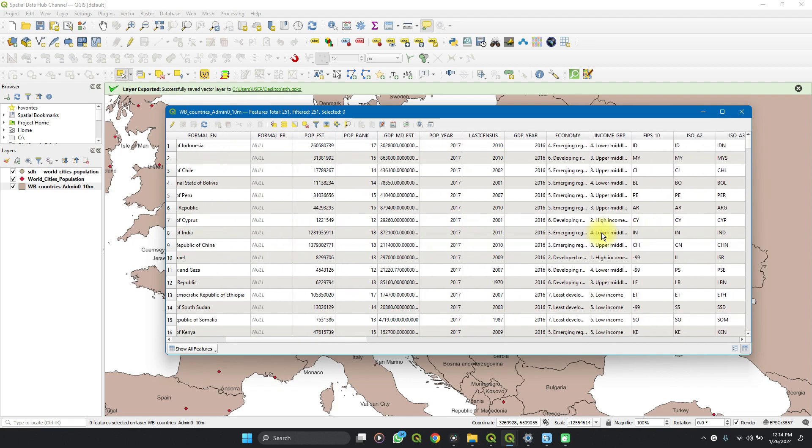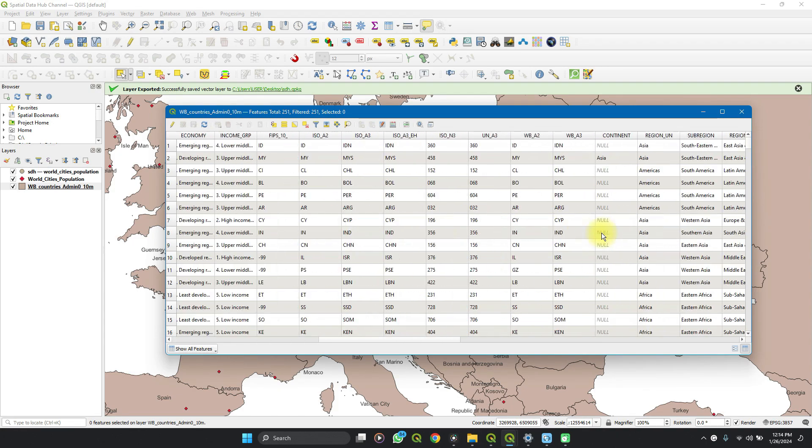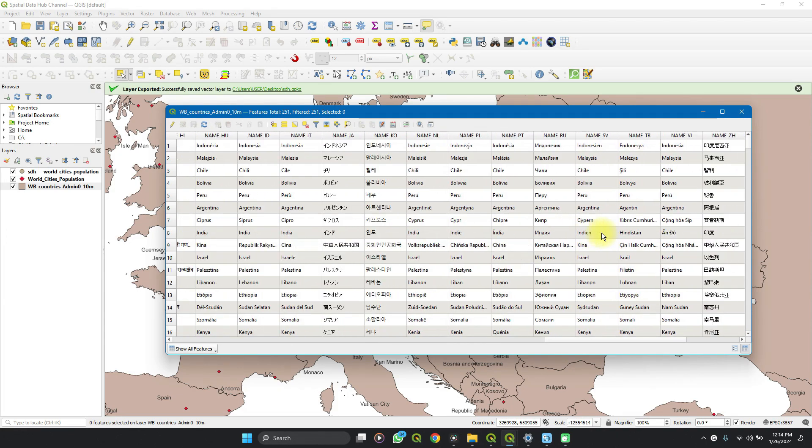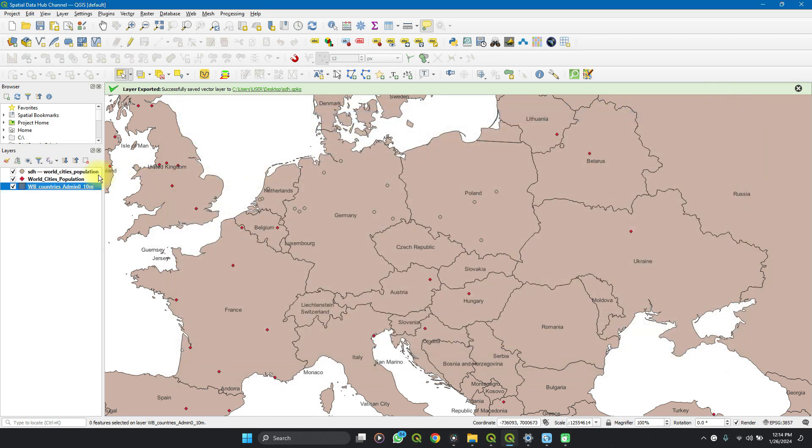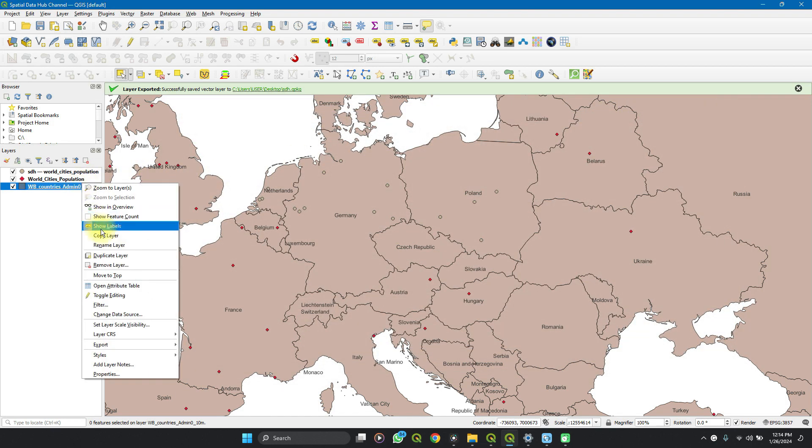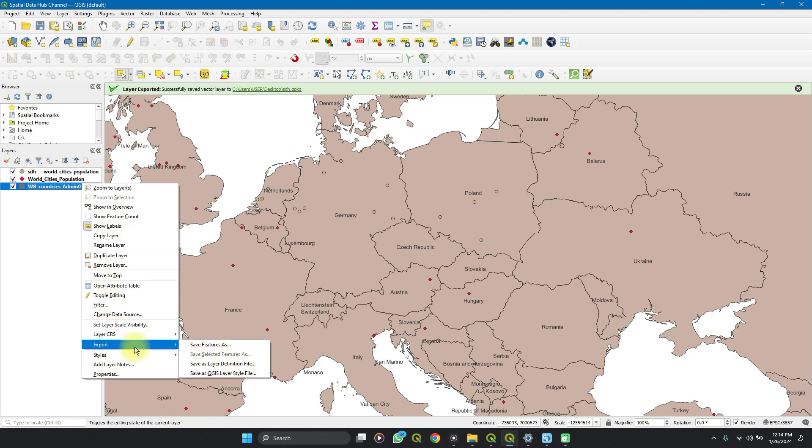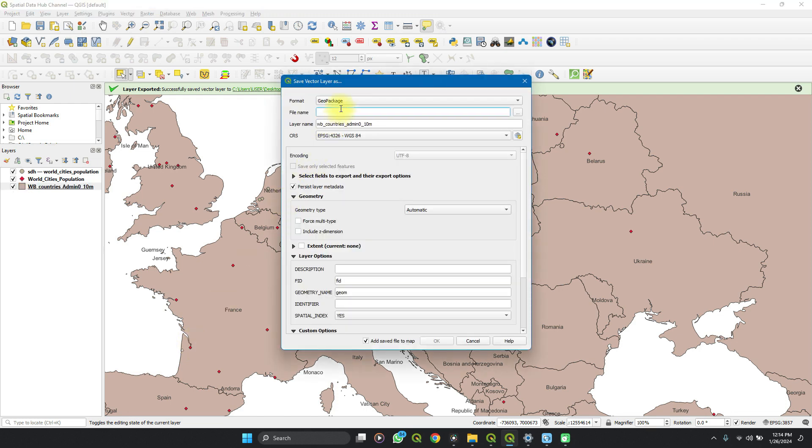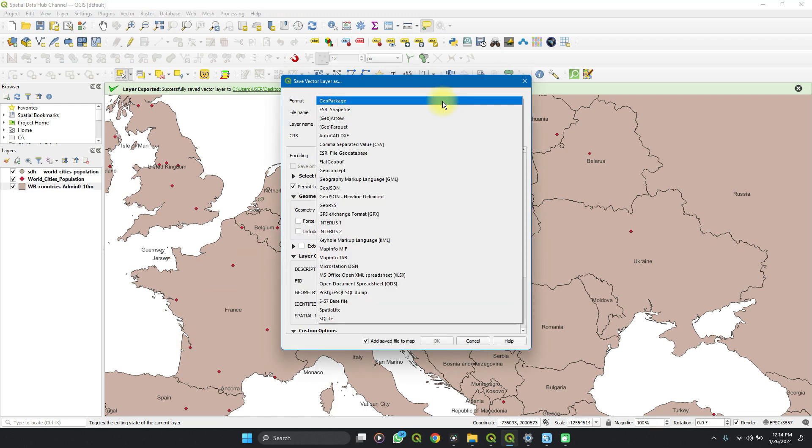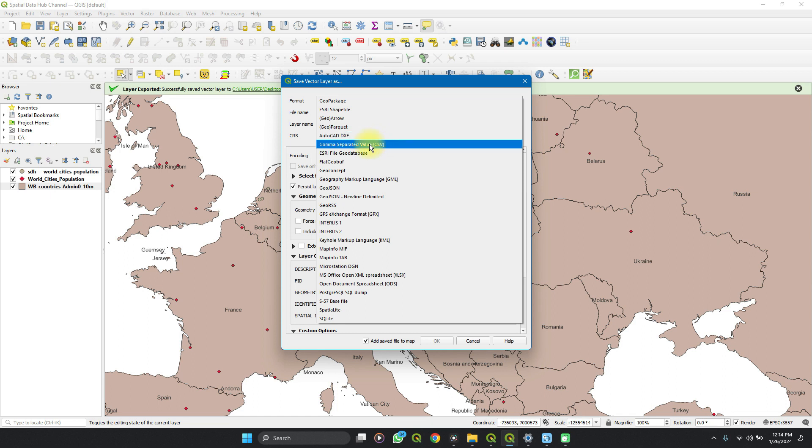You can watch other videos of mine where you can edit attribute tables and make analysis. But then if you want to save this as a CSV format, you right click, go to Export, Save Features. On this file format you select comma separated